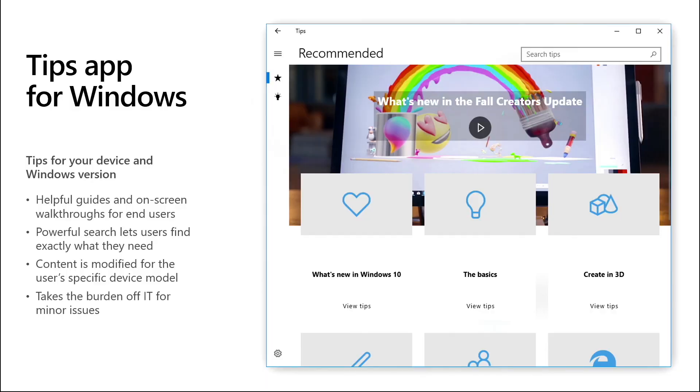Speaking of applications, the Tips application is a particularly useful app to provide for your end users, but there are also some good tidbits in there for IT pros as well. This app is installed on Windows by default — you can find it in your Start menu. It gives you helpful tips and tricks and on-screen walkthroughs. What's really great about it is that it's not just aware of the version of Windows you're on, it's also aware of the device you're using. If I had one sentence to tell a user how to use their new Windows 10 machine, it would be: open the Tips app.